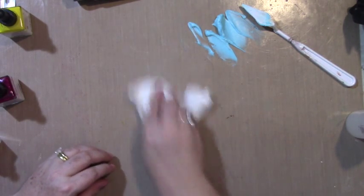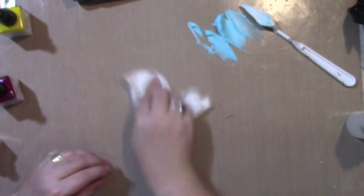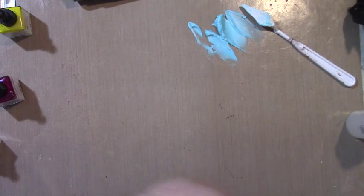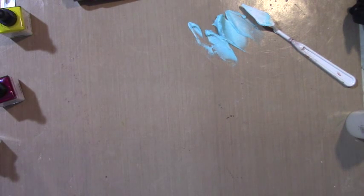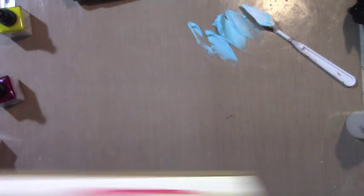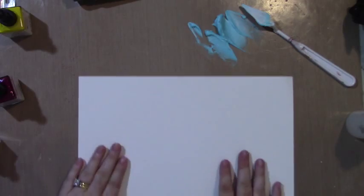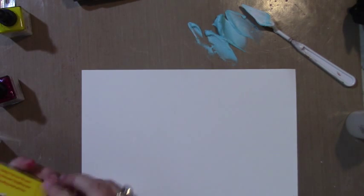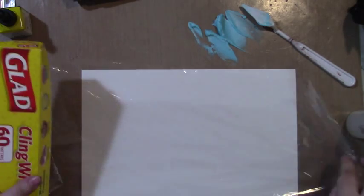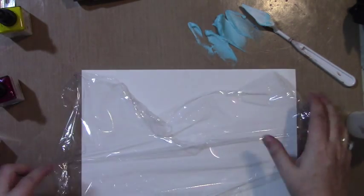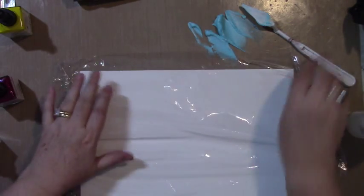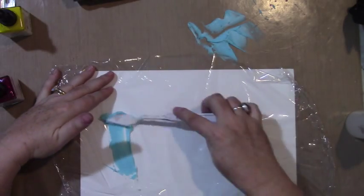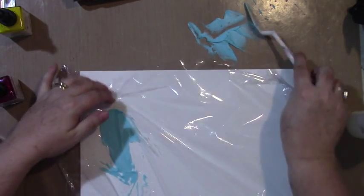So I have my white page. What I want to do for this is different from the others—I'm not going to apply it to the paper directly. I'm actually going to apply it to the cling film.